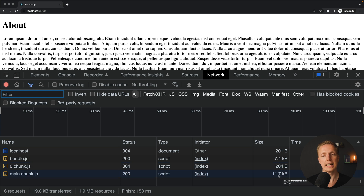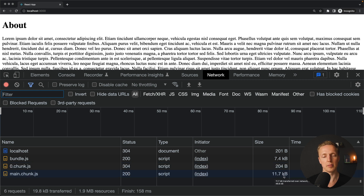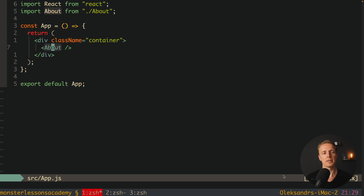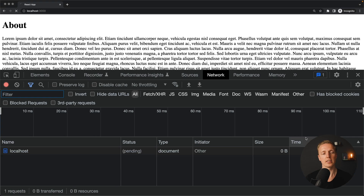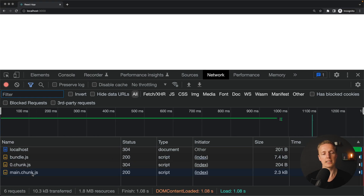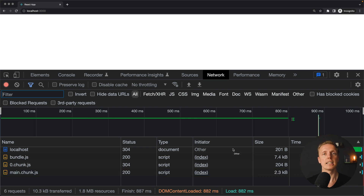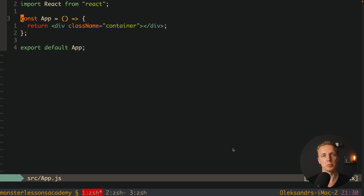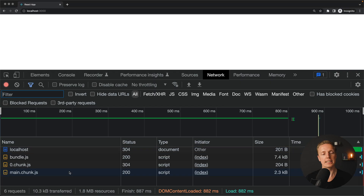If I remove the about component and reload the page, the main chunk drops to just 2 kilobytes instead of 11. This happens because when we import a component, it gets bundled together by Webpack inside React, so our main bundle contains all our components. This is totally fine for a small or medium application.